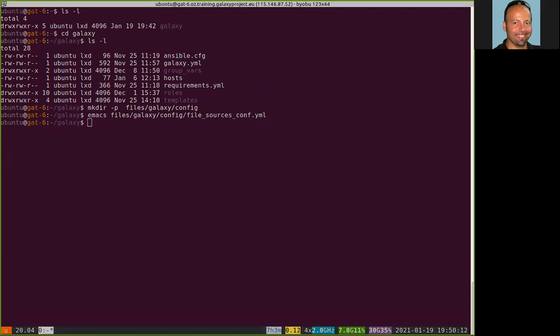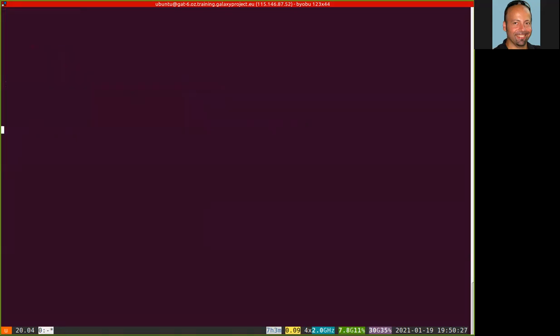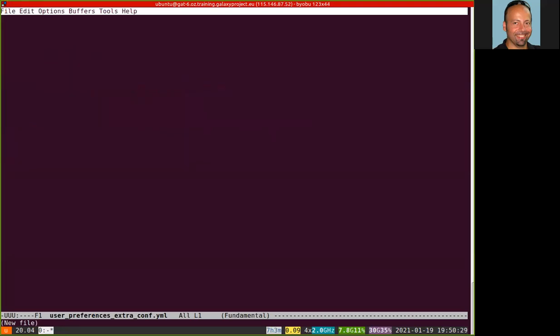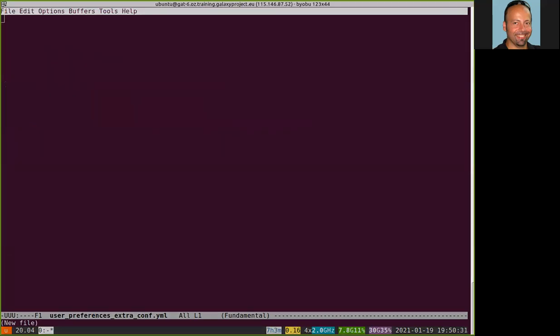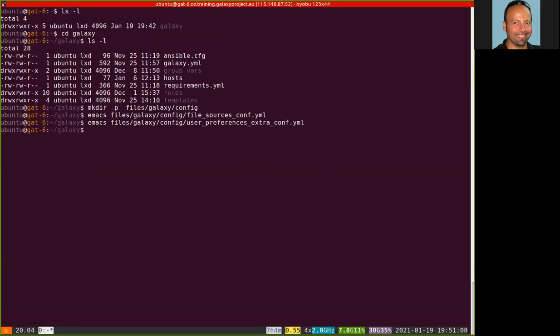Then I need to create another file. This one is called user-preferences-extra-conf.yaml. And this file contains the instructions for the Galaxy server to add a new box in the user preferences in the Galaxy account to allow the user to put their Dropbox access token that we need to access the Dropbox account from the Dropbox.com website.